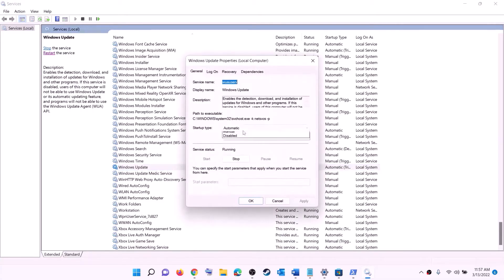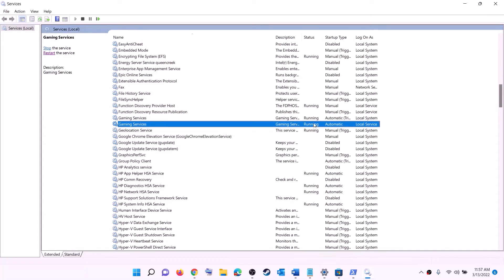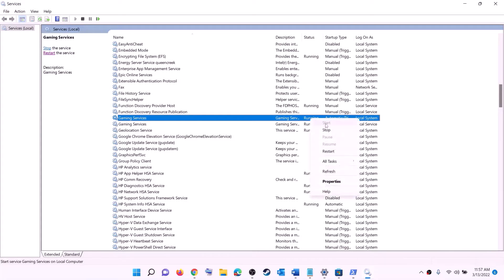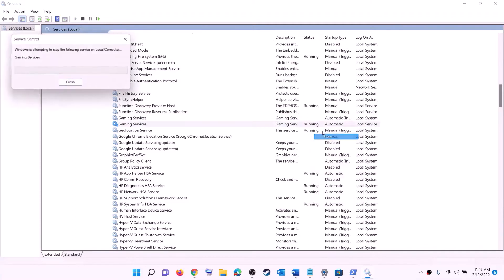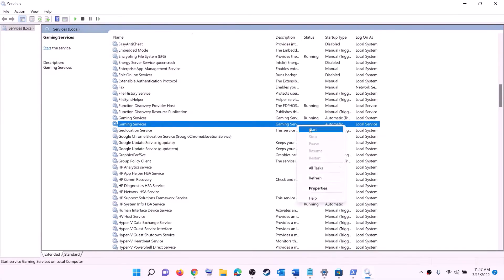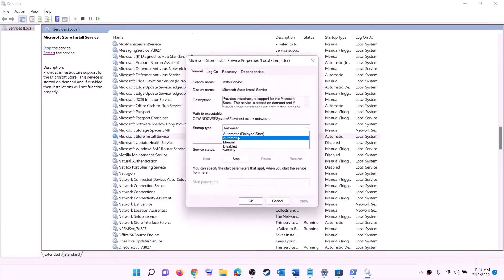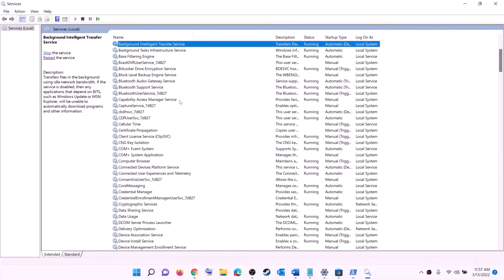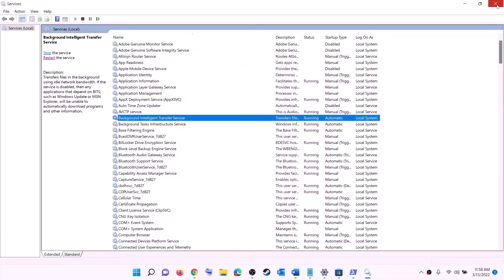Find gaming services in the list and make sure it is running. If not running, right-click and click start. If it is already running, right-click, stop it, then right-click again and click start or restart to restart the service. Next, find Microsoft Store Install Service, double-click it, set to automatic, click apply, click start if highlighted, then click OK. Also find Background Intelligent Transfer Service, double-click it, set to automatic, click apply, click start if highlighted, then click OK. Now try to install the game.